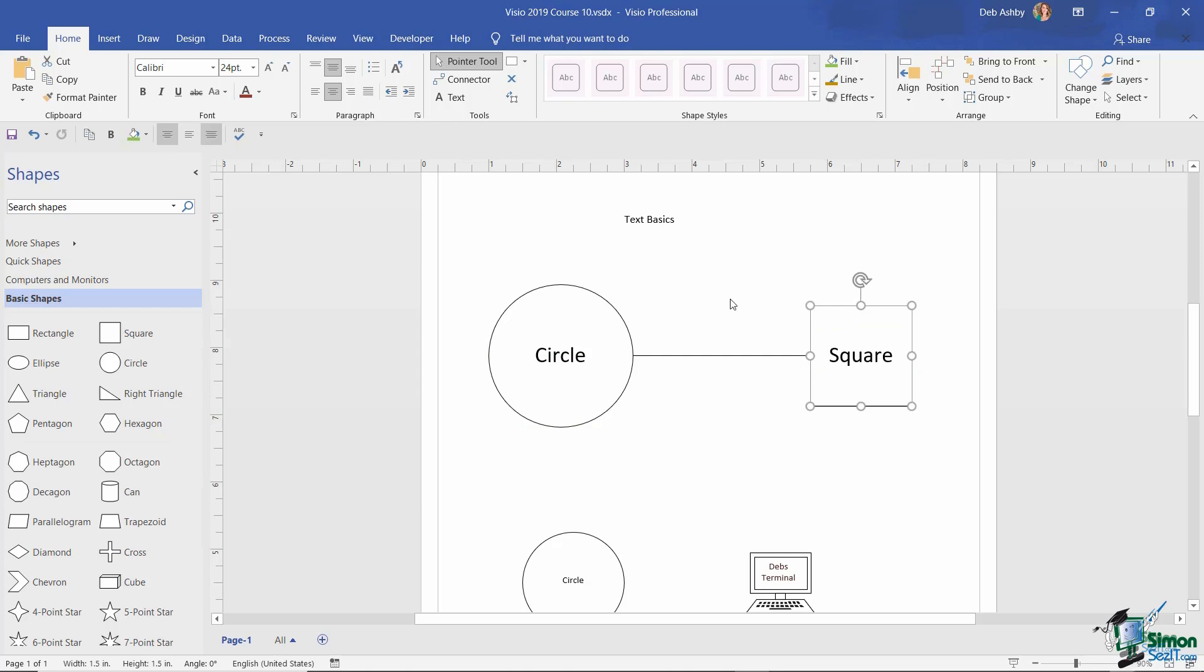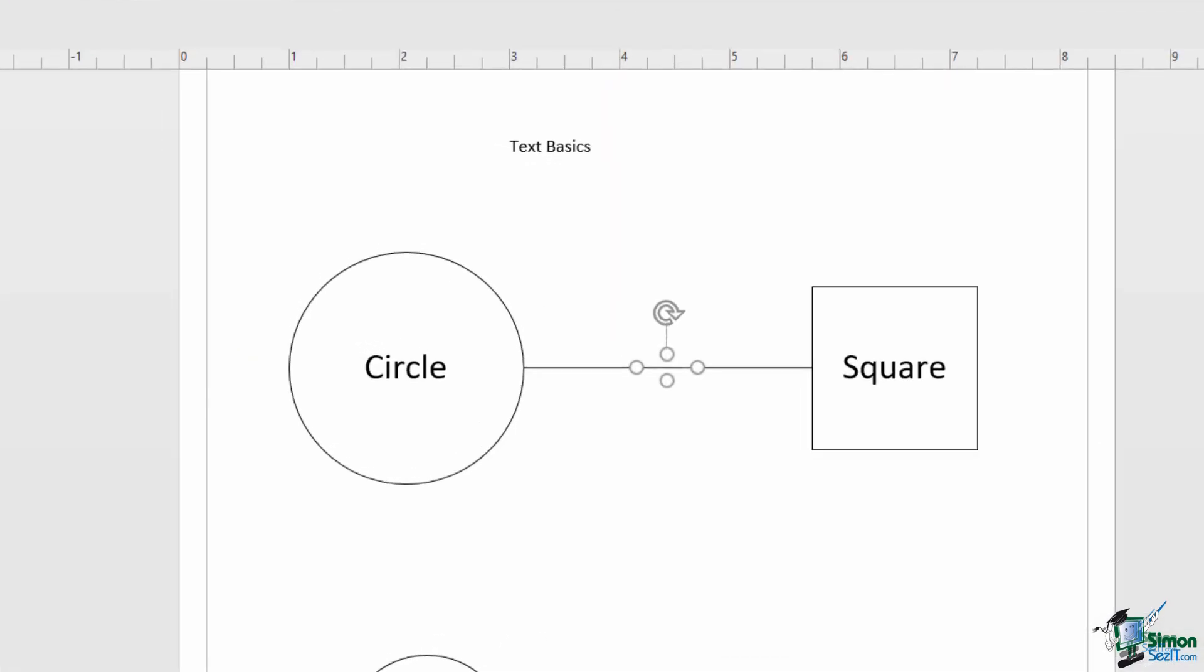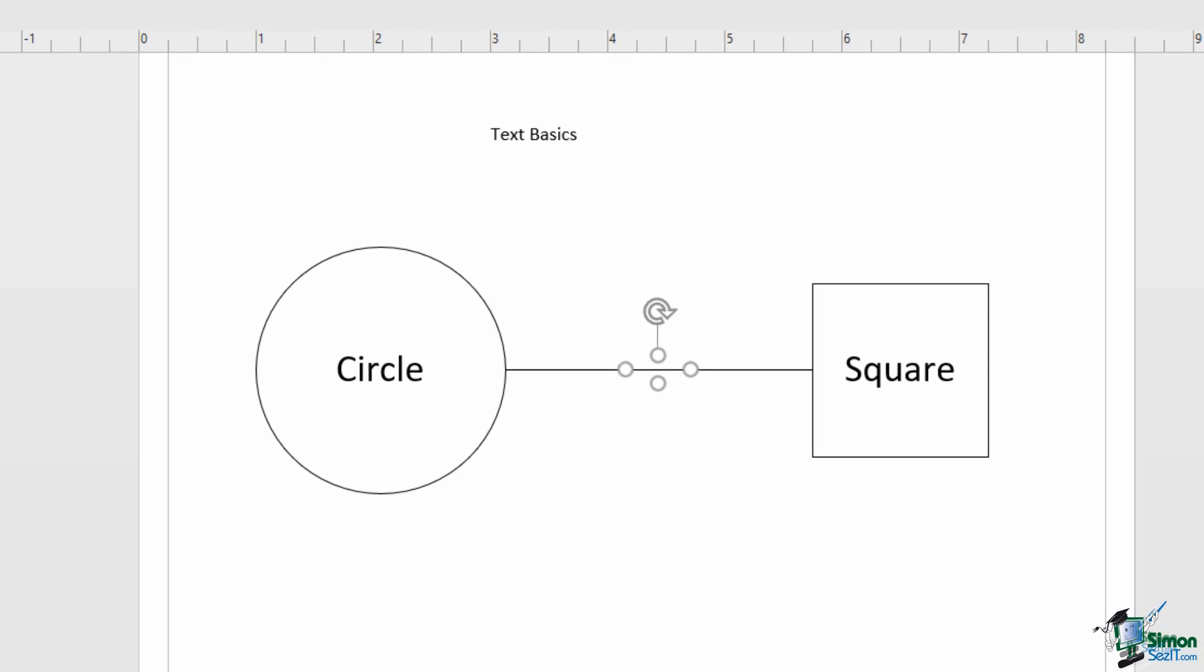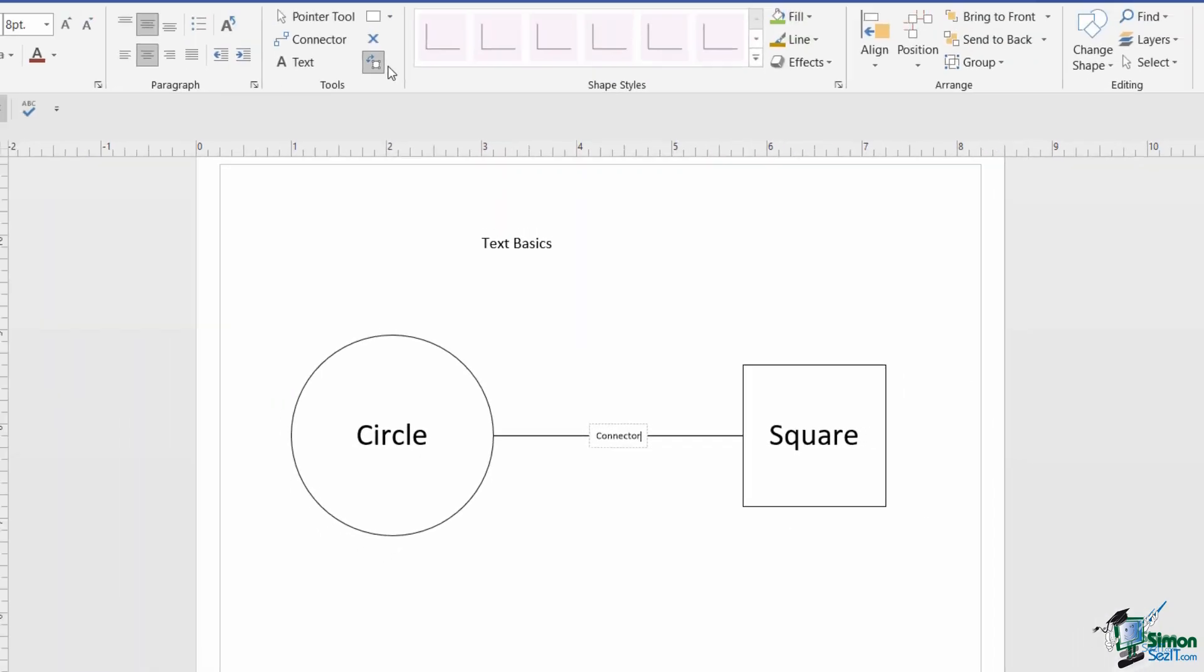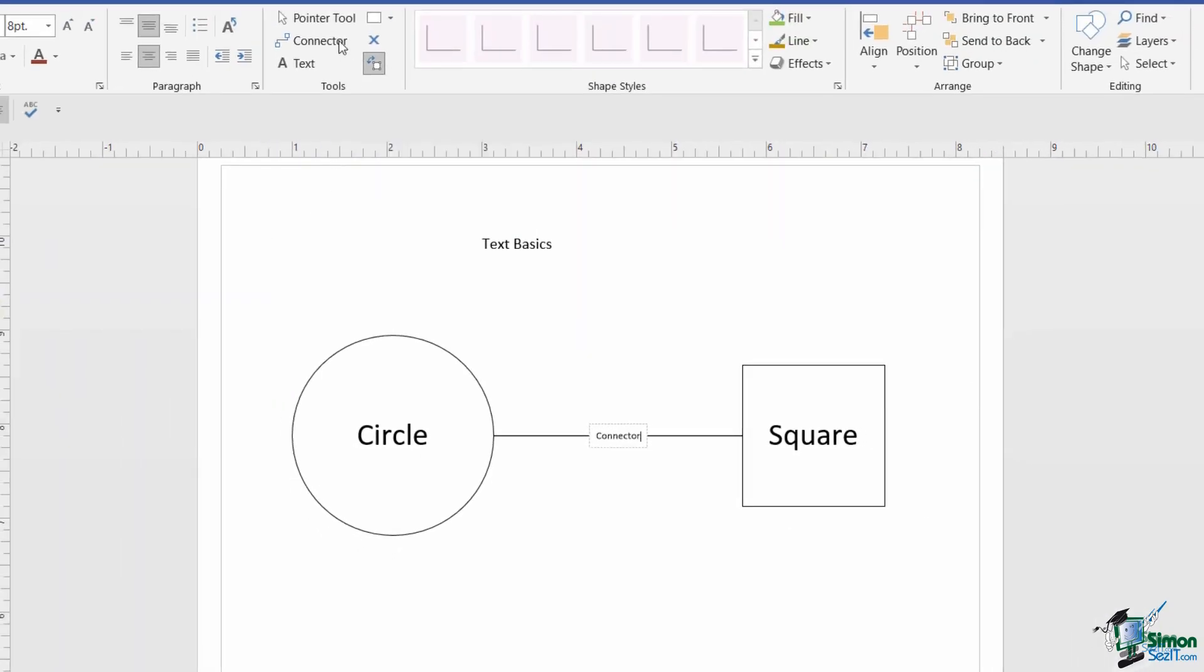Now one thing that you might not be aware of is that connectors also have text blocks. So if I select the connector and click on text block, you can see those resize handles where that text block is. So let's give this a label. I'm going to call this connector, and then I'm going to select all three shapes.